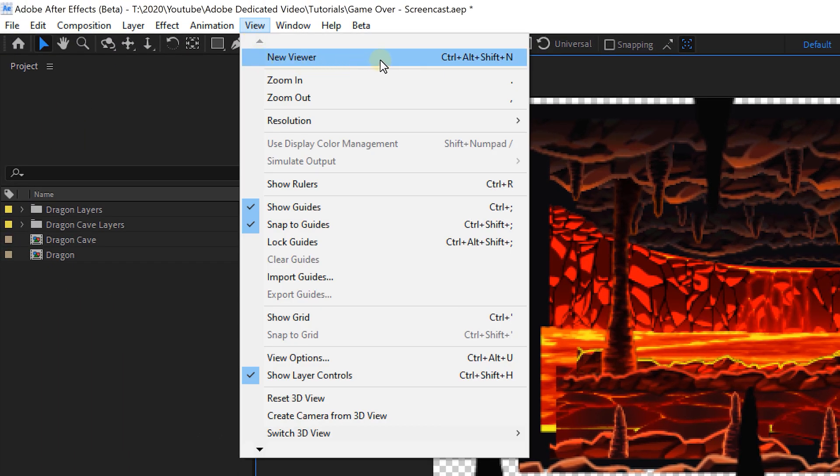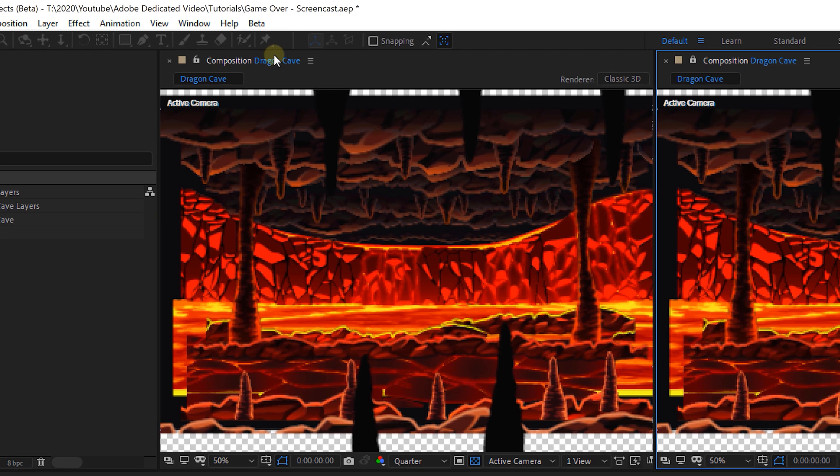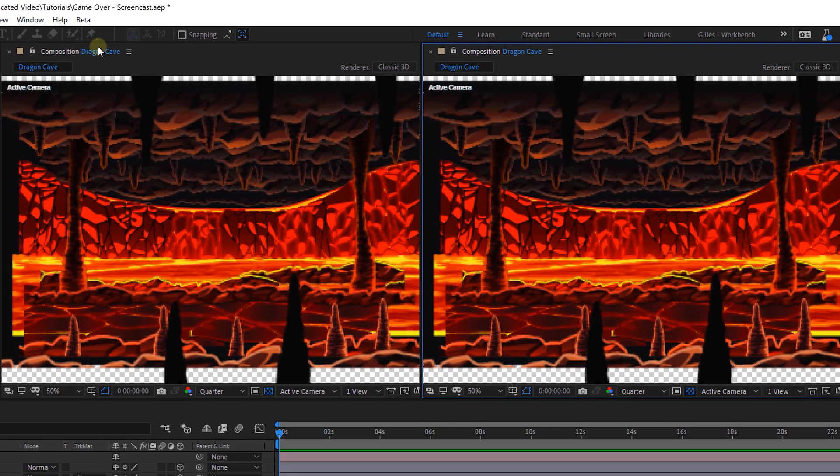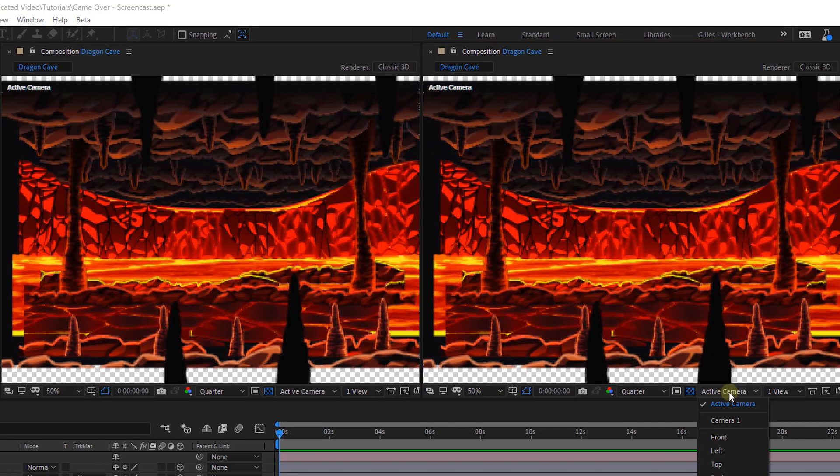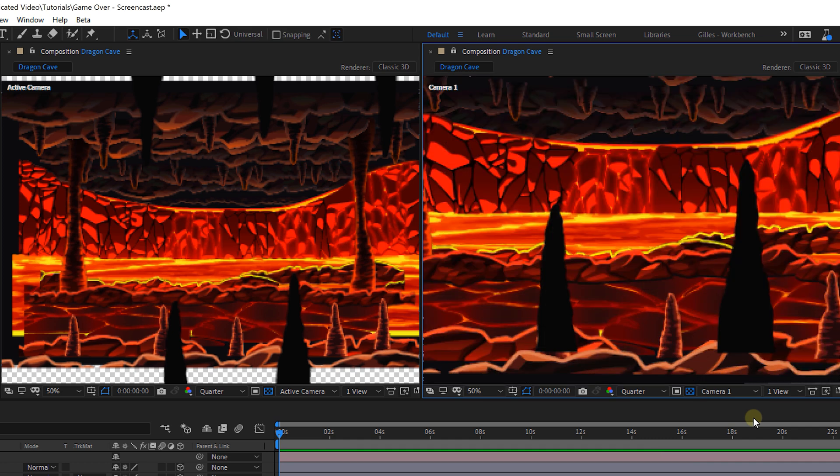Now interesting is that through the same menu we can find on top new viewer. This will open up the same composition viewer. However we can set the view on the bottom from active camera to camera.